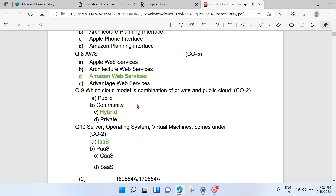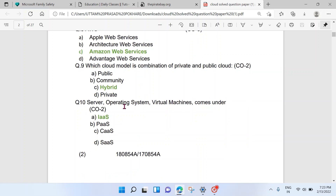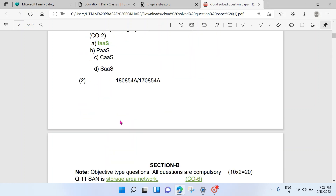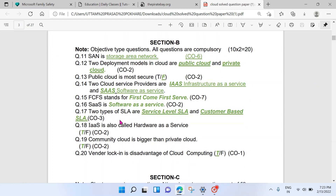AWS is Amazon Web Services. The combination of private and public cloud is known as hybrid cloud. Server operating system and virtual machine come under Infrastructure as a Service. That covers Section A. Now moving to Section B questions.